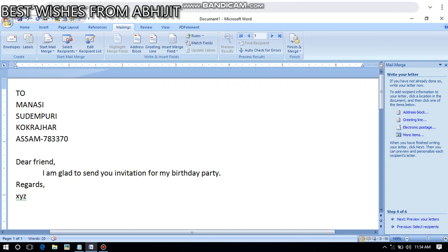Imagine if you have to type this for 50 or 100 friends — how tiring that would be! The letter requires the name and address of each recipient printed on top. Changing the address each time is a very long process and a wastage of time and effort. Mail Merge in Microsoft Word is used to combine a data source containing all recipients' addresses with the main document, saving time and energy.